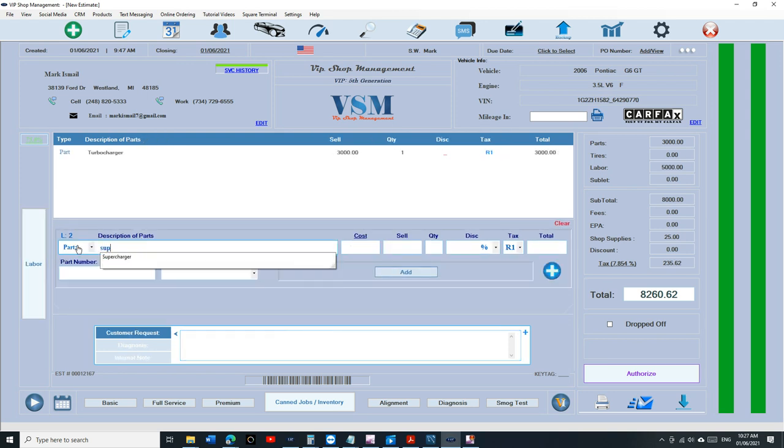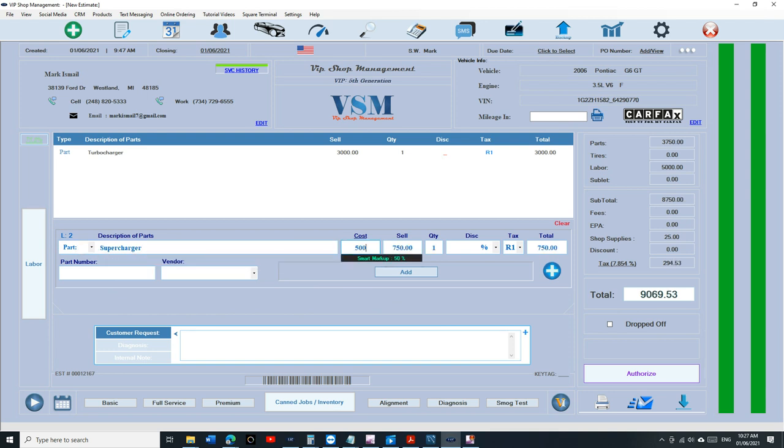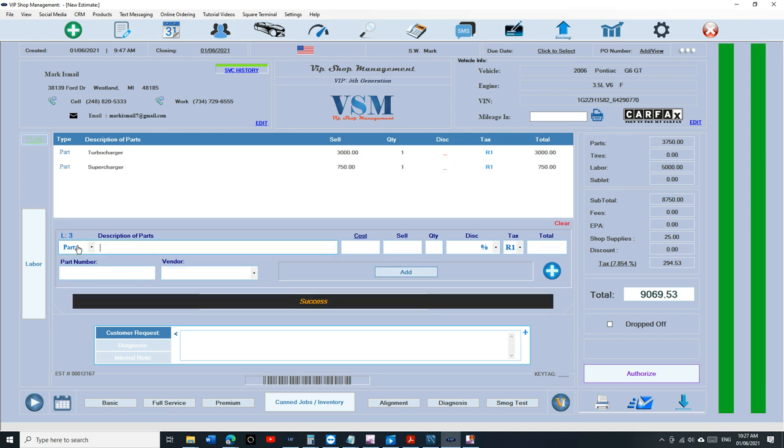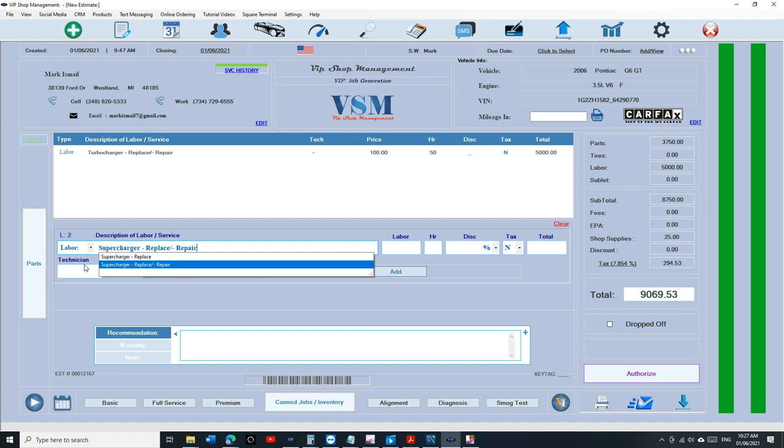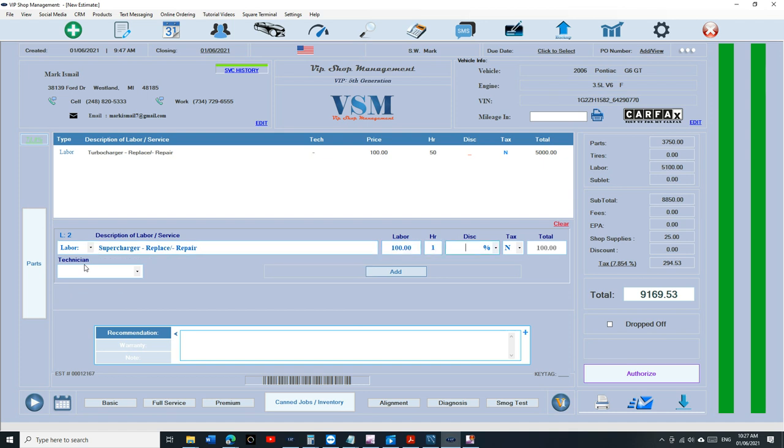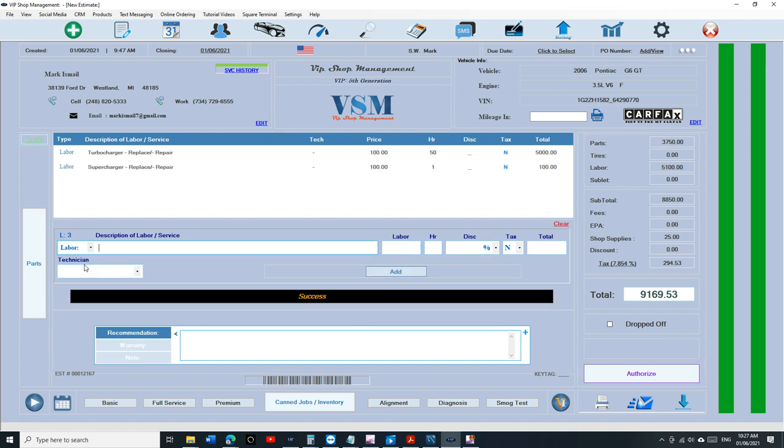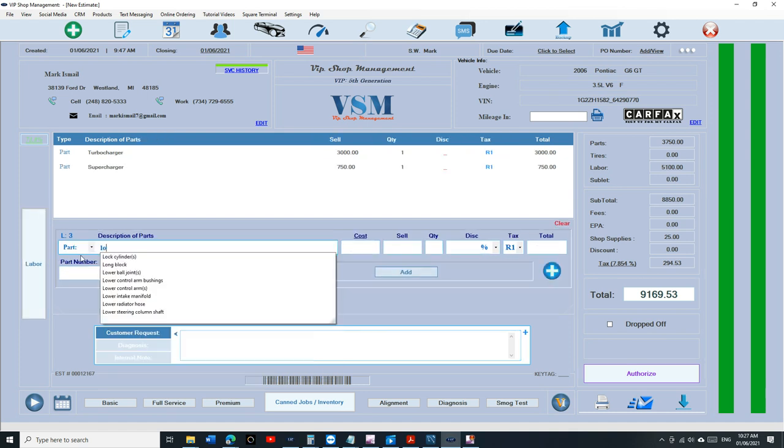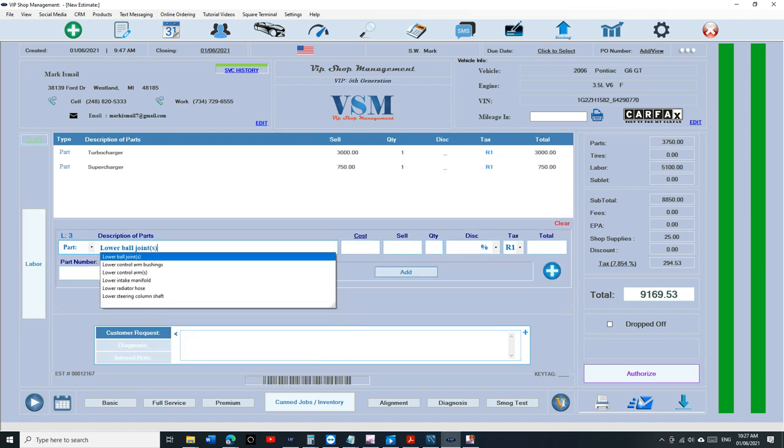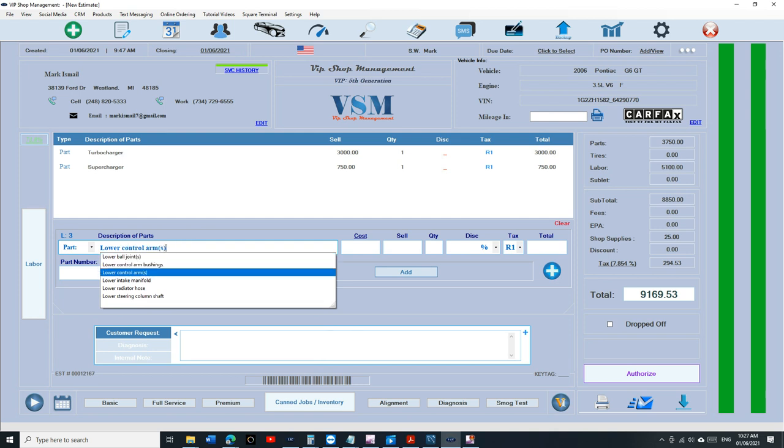Supercharged. I'm more than supercharged than turbocharged by the way. Turbocharged is always leaking oil. Supercharger. I'm going to say lower control arms. Lower bulge on control arms. Bushing.